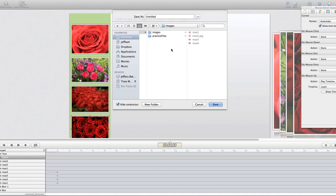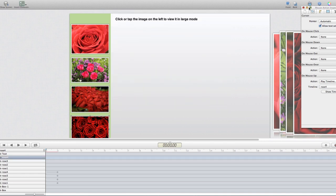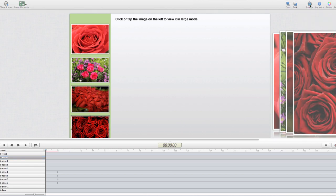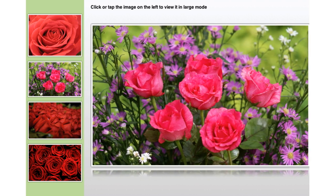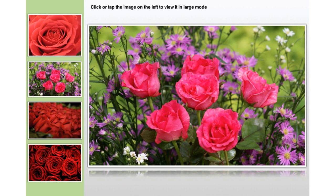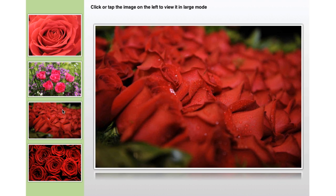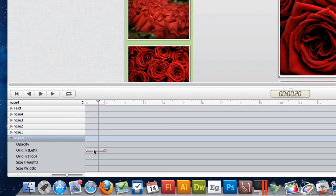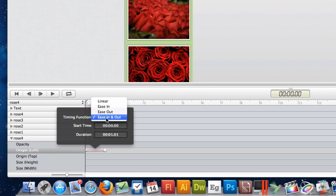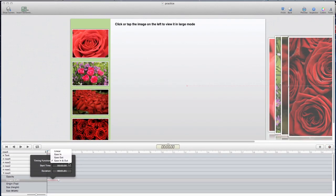That's it — no additional code needed. I'll save the project and call it 'practice,' then hit Return. Now I can preview it: clicking a thumbnail scrolls that image in. And if I click another thumbnail, even though I didn't explicitly tell those other images to move, because we set those keyframes they automatically scroll out and the new one scrolls in. You can also go back into the timeline, double-click an animation, and add easing in or out, change start time and duration. There's a lot you can do, but hopefully this shows you the capability to create a picture gallery inside of Hype. If you have any questions, feel free to leave a comment or suggestion. Thank you for watching.